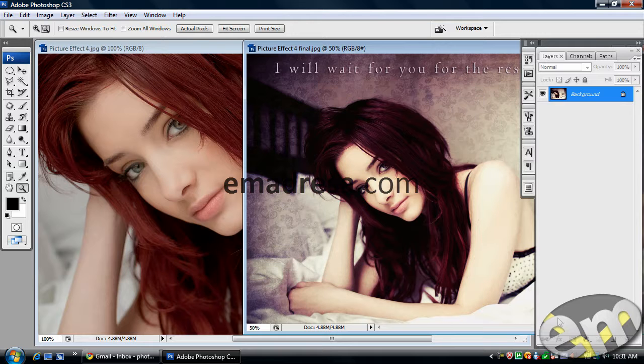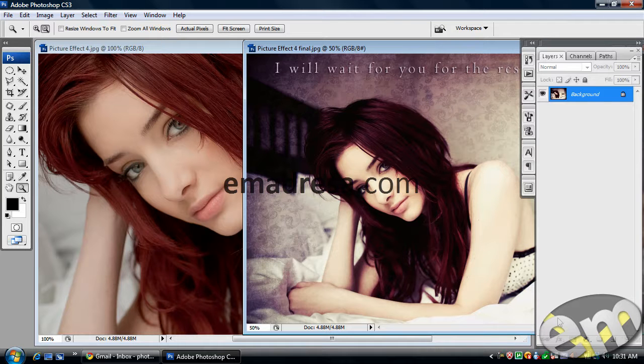Yeh lazmi nahi ki aapko yehi same effect apne images mein mile. Kitni high resolution hai, kitni low resolution hai, depends on that.